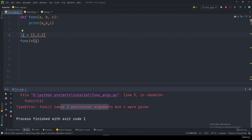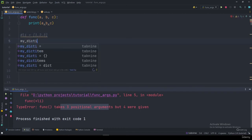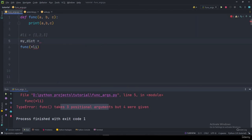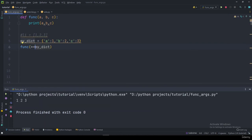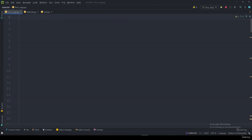We can also unpack dictionaries. I define 'my_dict = {a: 1, b: 2, c: 3}' and pass it to the function using **my_dict (double asterisk), because these are keyword arguments. Running the program prints 1, 2, 3 successfully. This is called unpacking of functions — passing a dictionary as arguments.